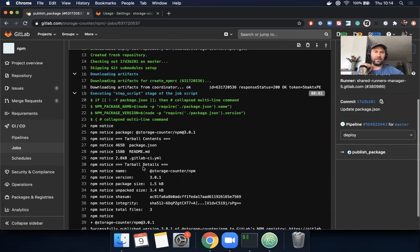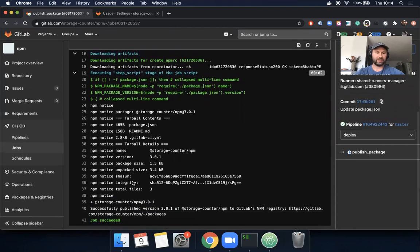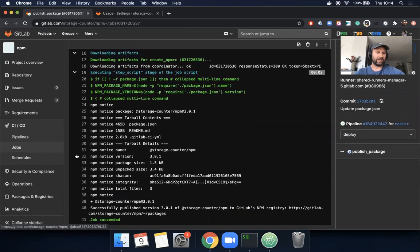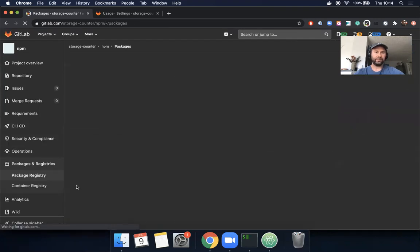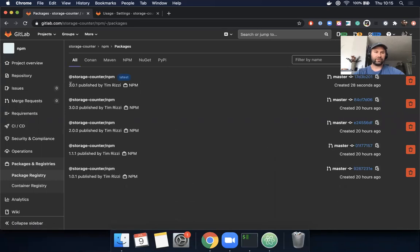Okay, I see that my pipeline finished running and that the job succeeded, and that we published a new package called storage-counter/npm 3.0.1. And if we go now and navigate to the package registry, here's that 3.0.1.